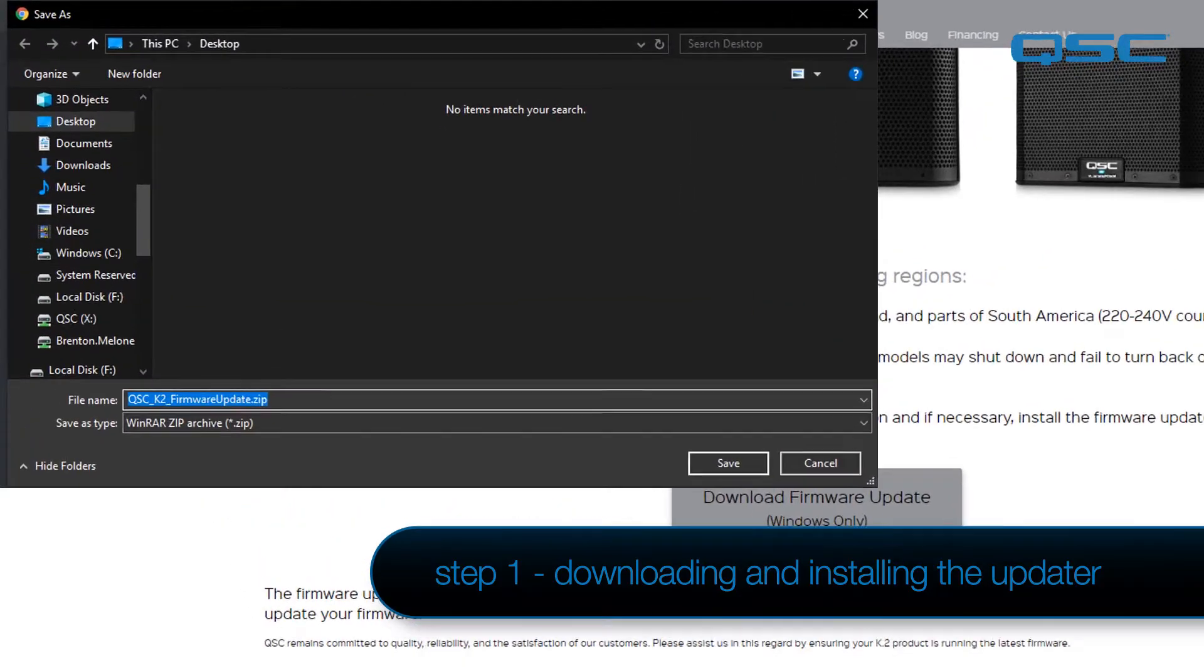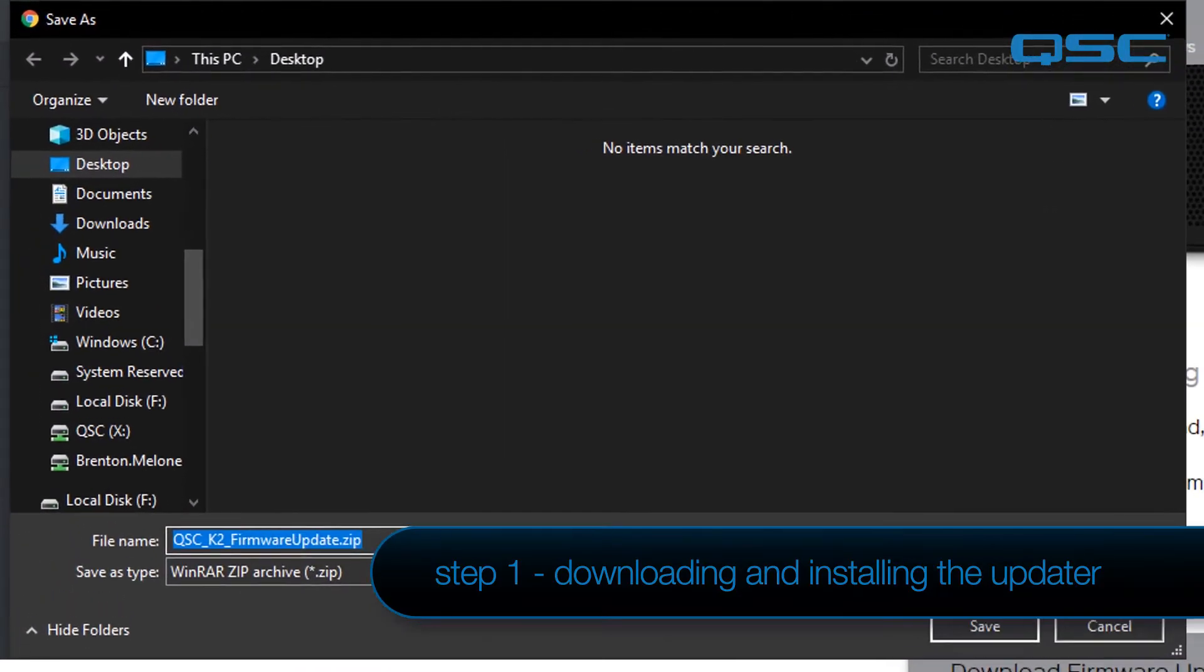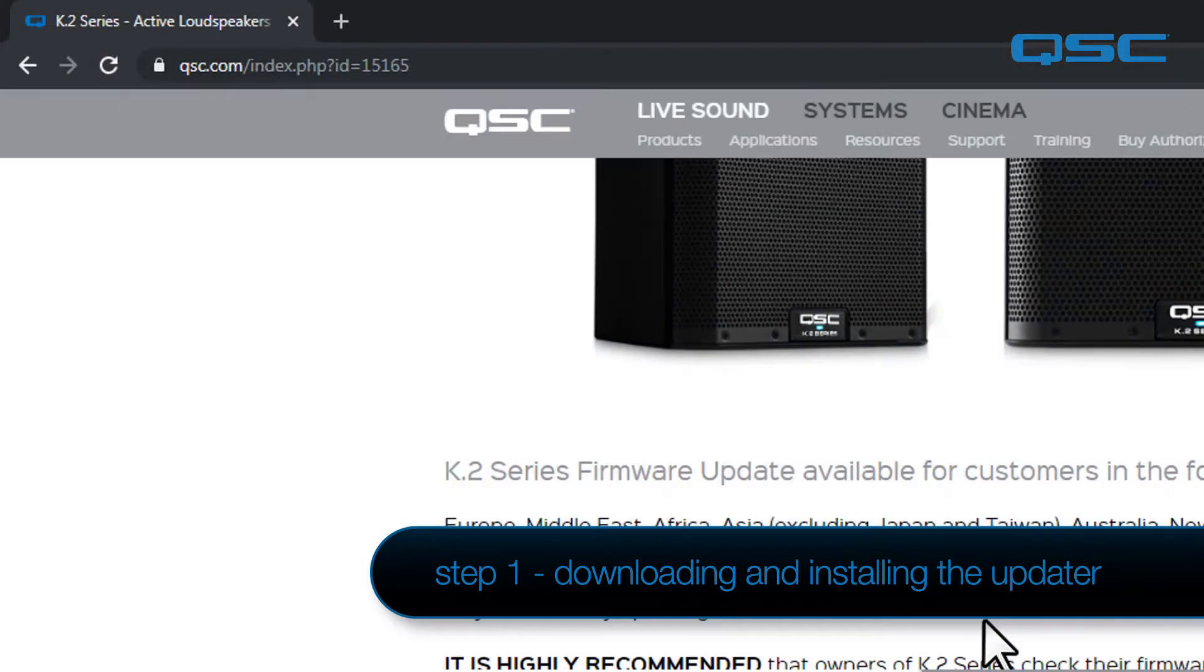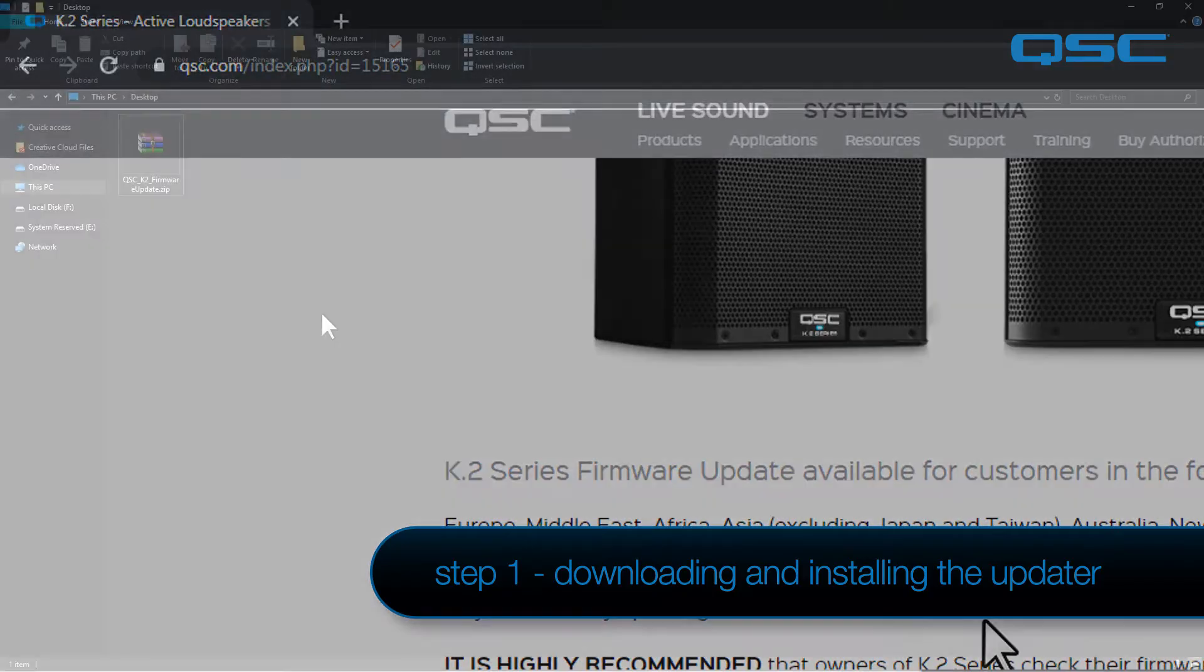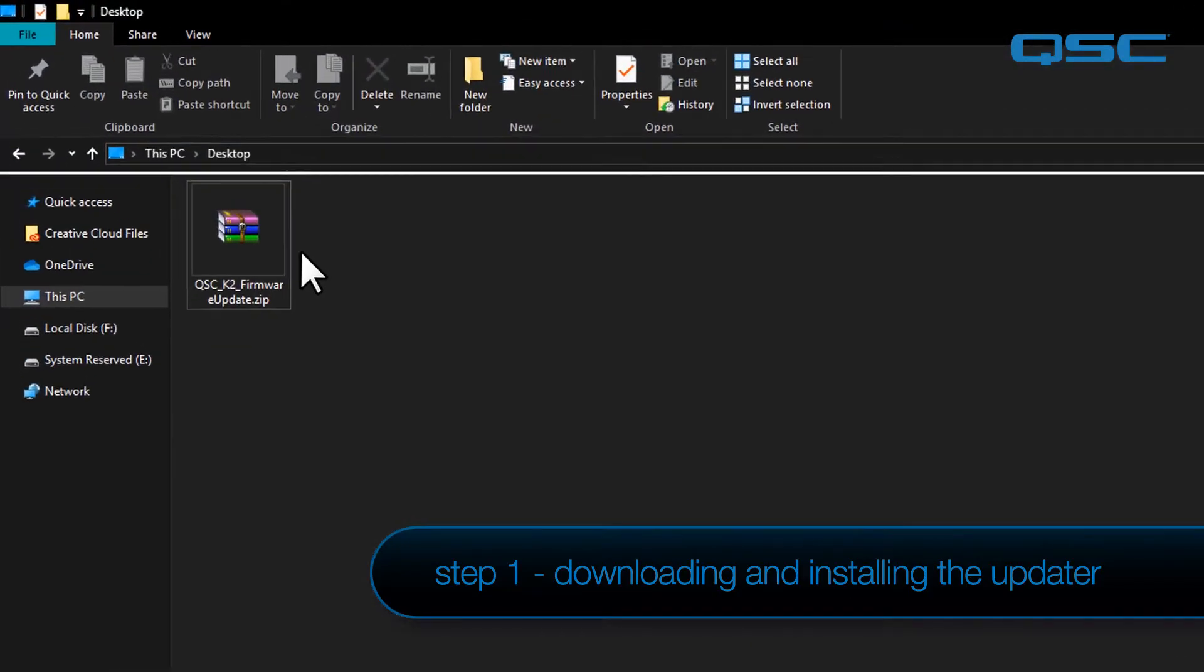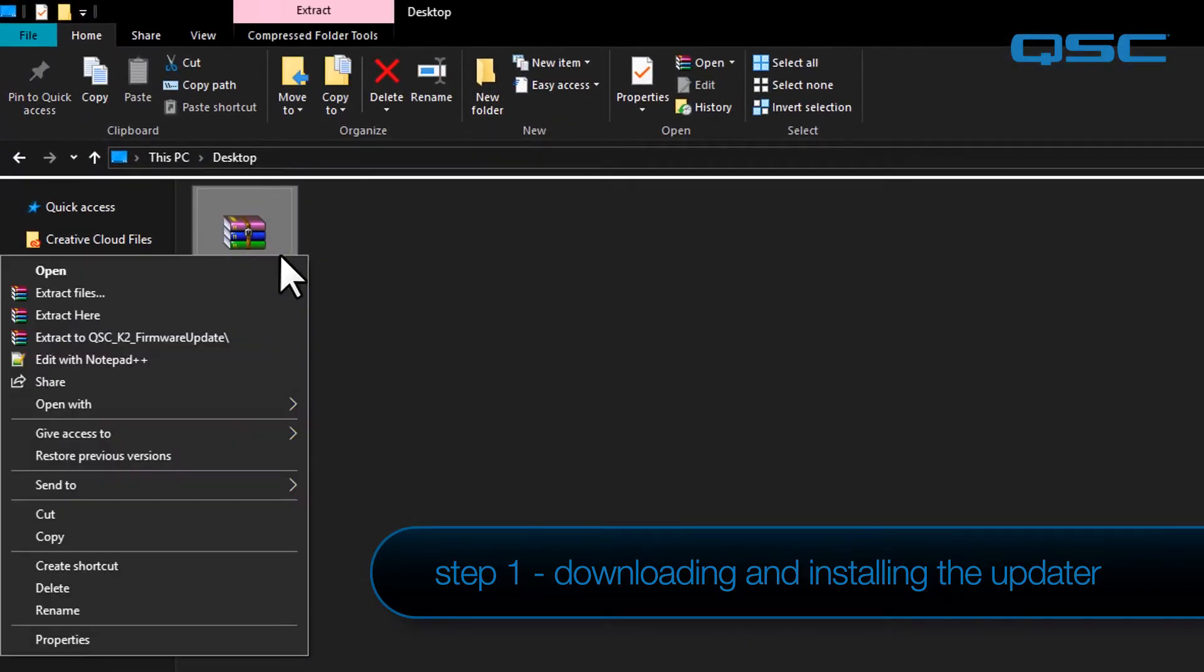Depending on your browser, you may need to specify a save location to download it to. If you're not sure where to save it, just save it to your desktop. Some browsers will automatically save it to the Downloads folder. Once the updater zip has been successfully downloaded, you'll need to unzip or unarchive it.